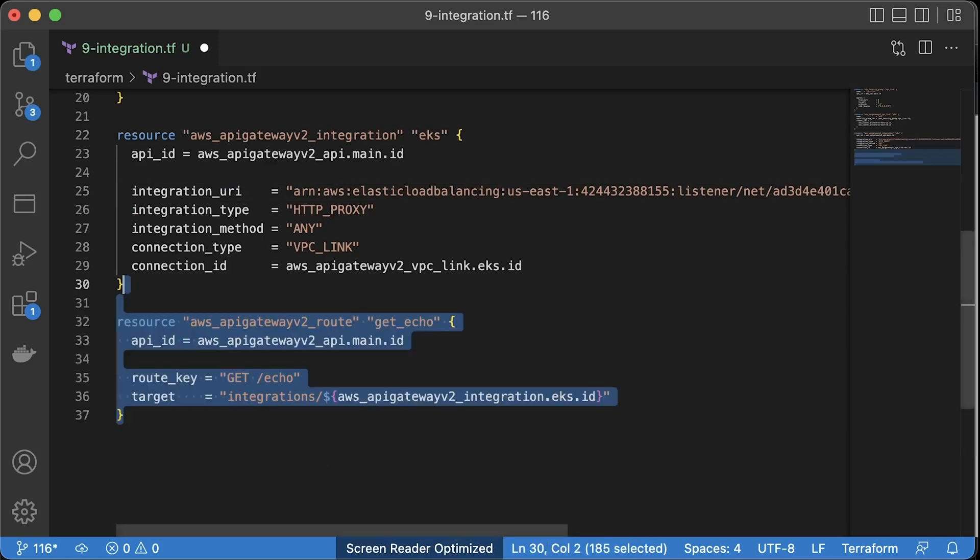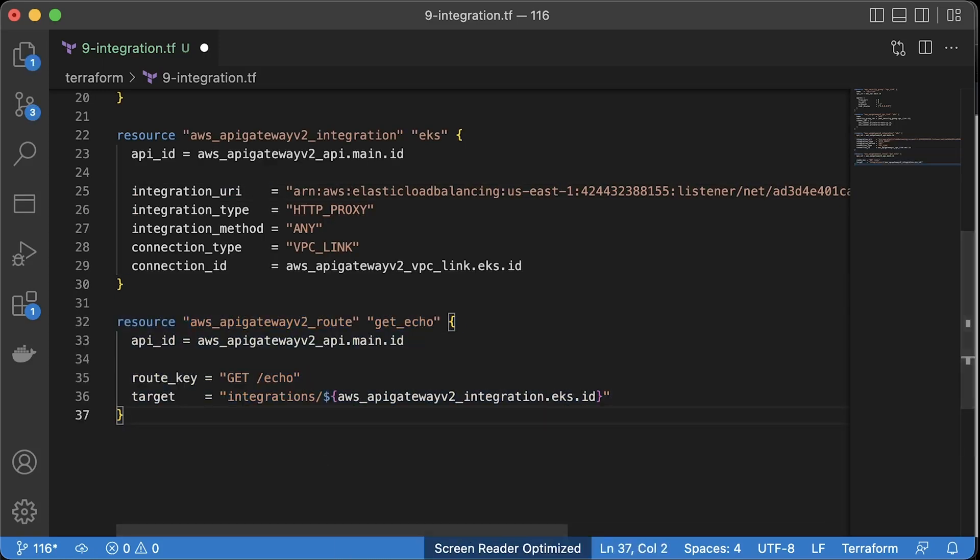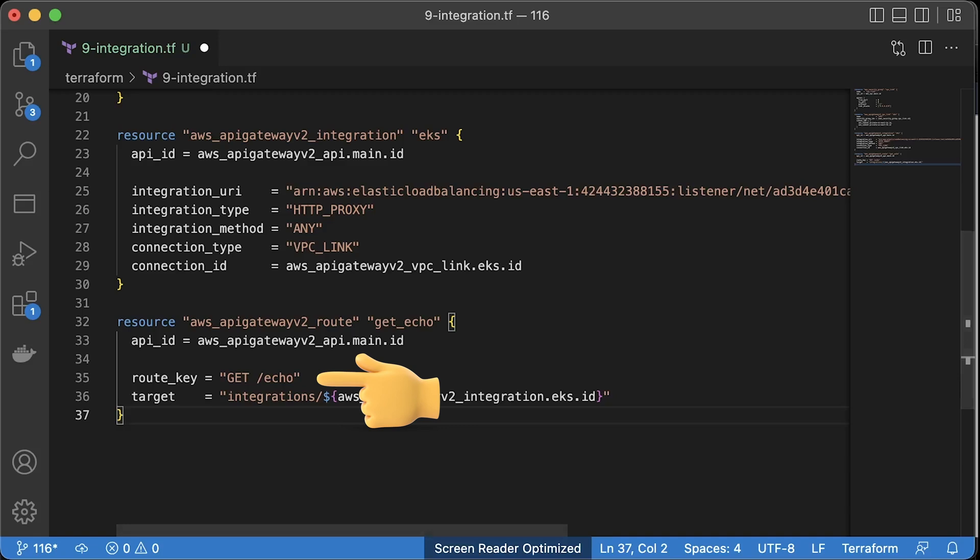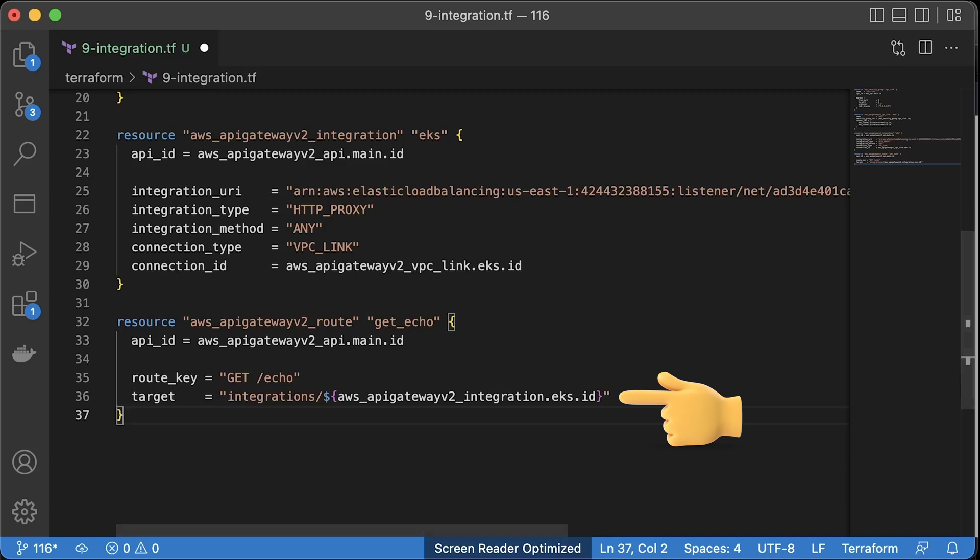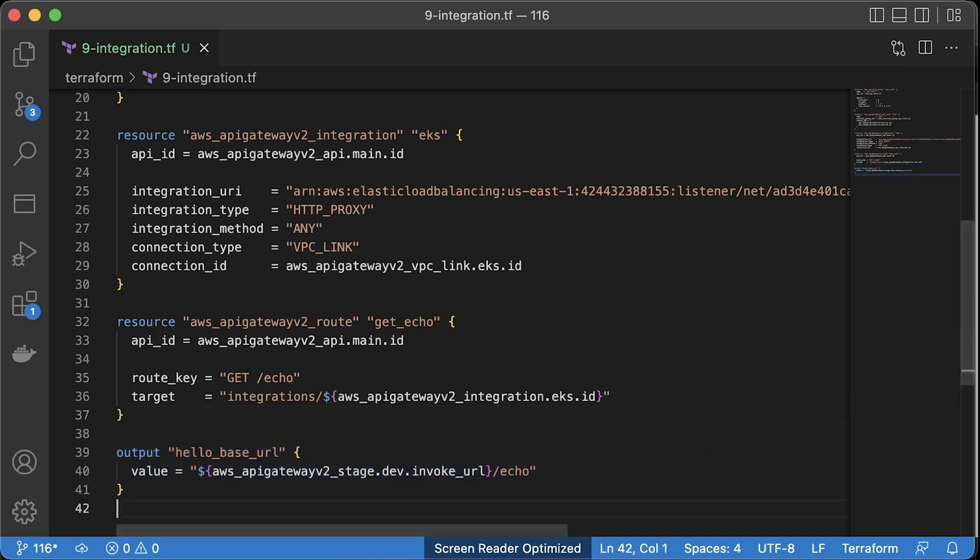The final resource that we need to declare is the route for API Gateway. You need to specify API Gateway ID, then the HTTP method and URL path, and finally, the integration ID of the load balancer listener. For convenience, we can print out the full domain name and a path to access the app in Kubernetes.